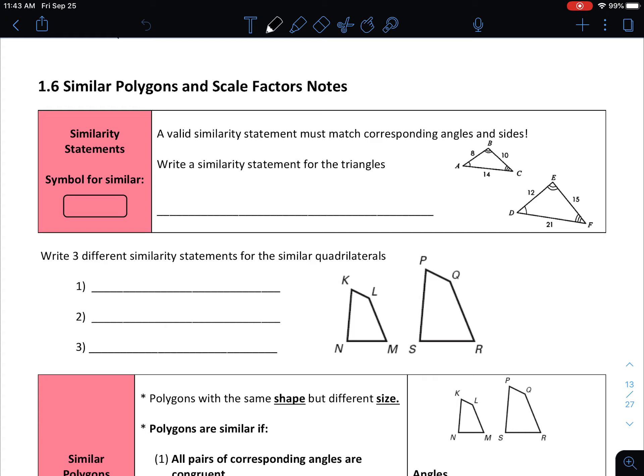In this lesson's video, we're going to be talking about similar polygons and scale factors. We're going to start by talking mostly about similar polygons, finish by talking about scale factors, and then make a separate video covering the second half of the notes — ratios of perimeters and related topics. We're going to break this section of notes up into a couple of videos to make them more manageable.